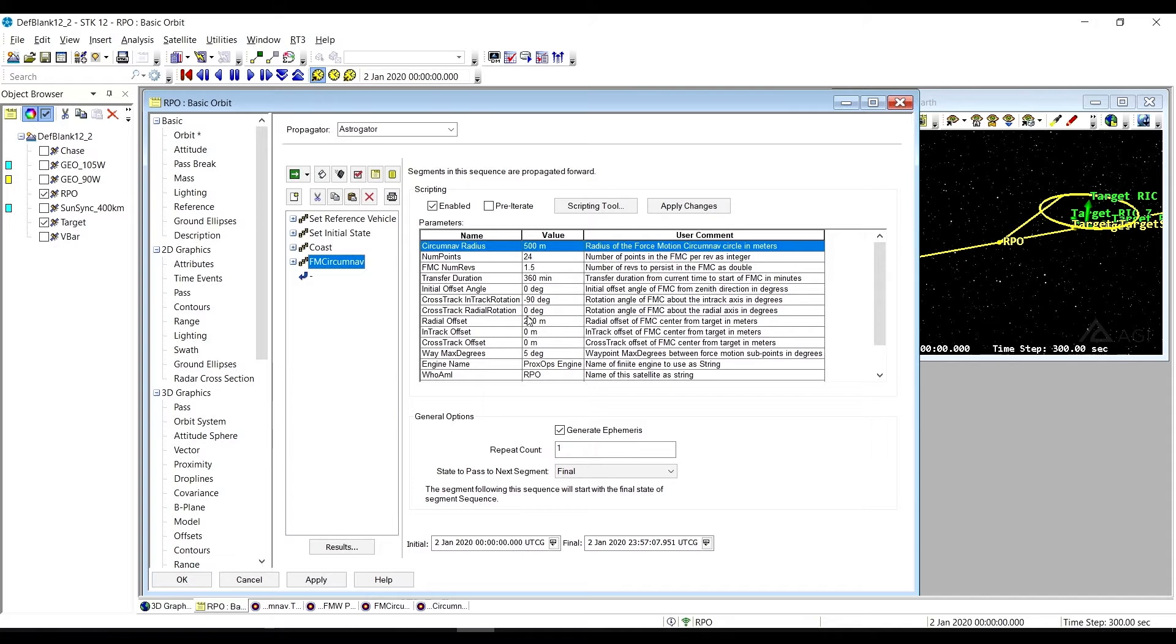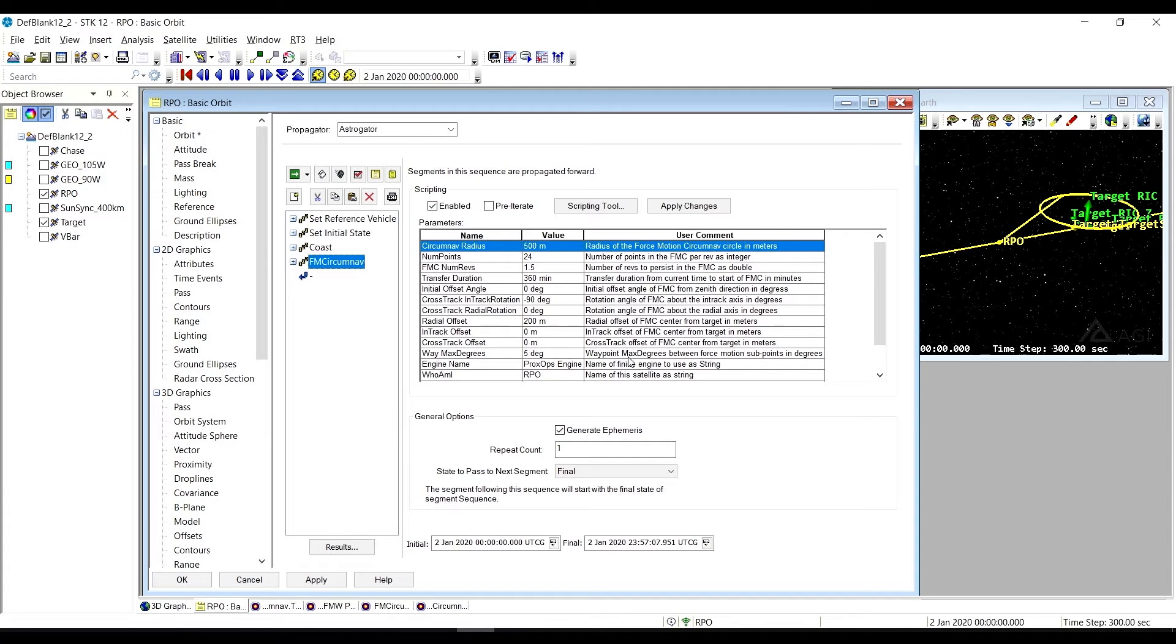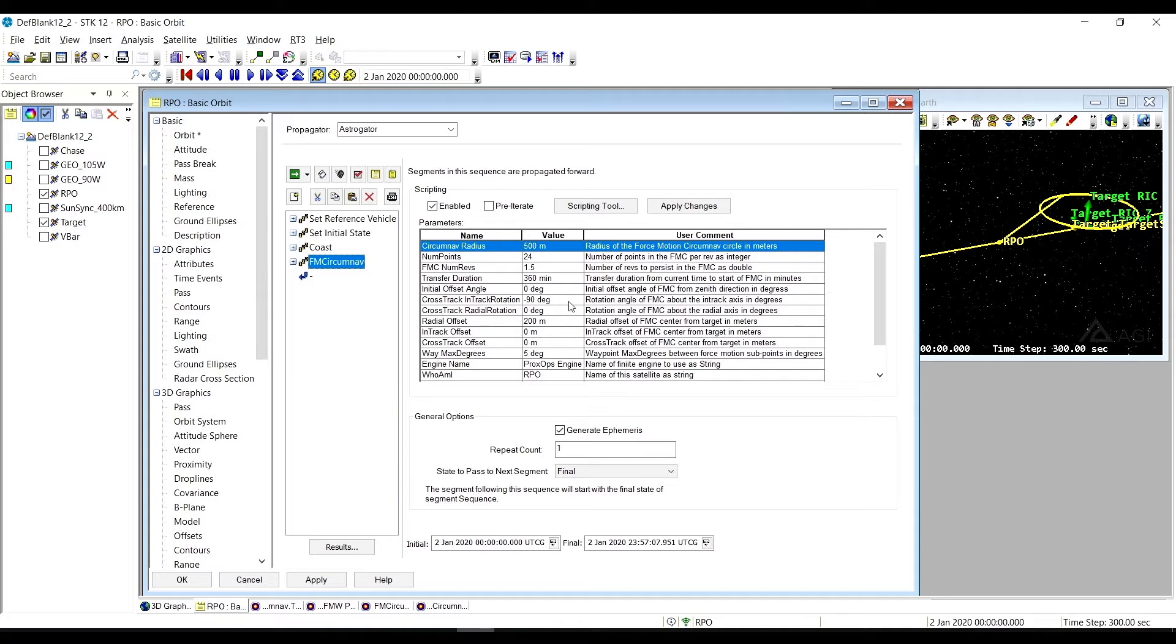And then you can also change the quickness that this thing is going to play out in terms of the time ratio by changing the time compression ratio. So you can vary these in a lot of different ways. There's a lot of different options here. And what you end up with is going to be something potentially unique depending on those parameters. And so here we've added a forced motion circumnav to our basic RPO satellite.